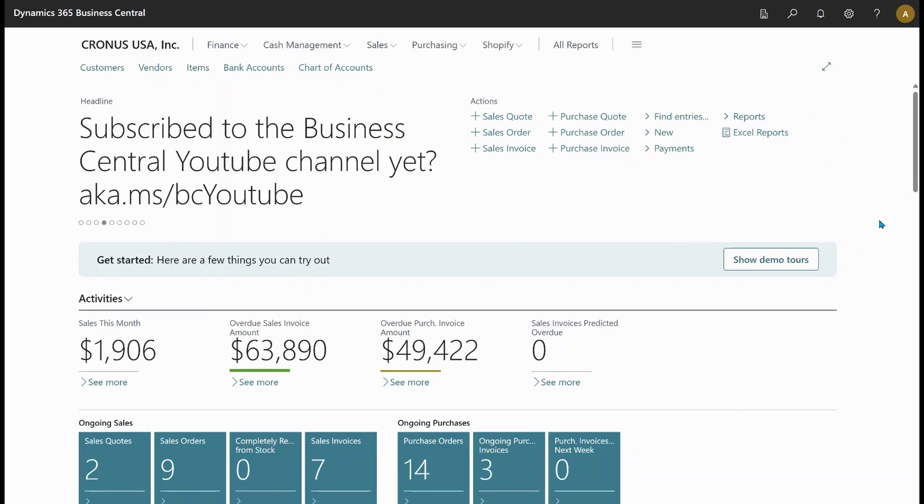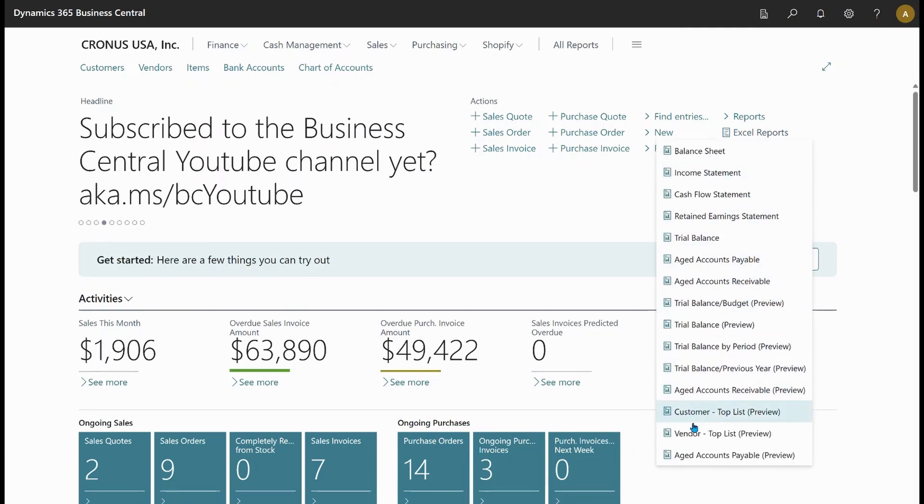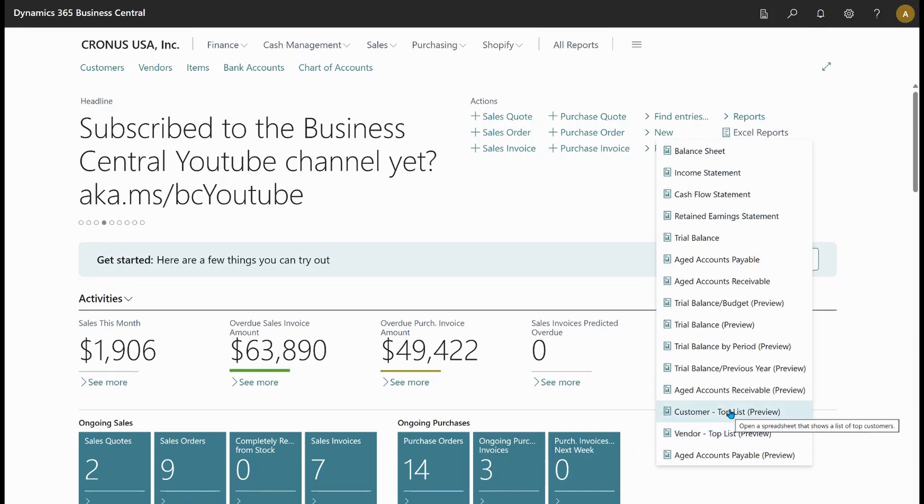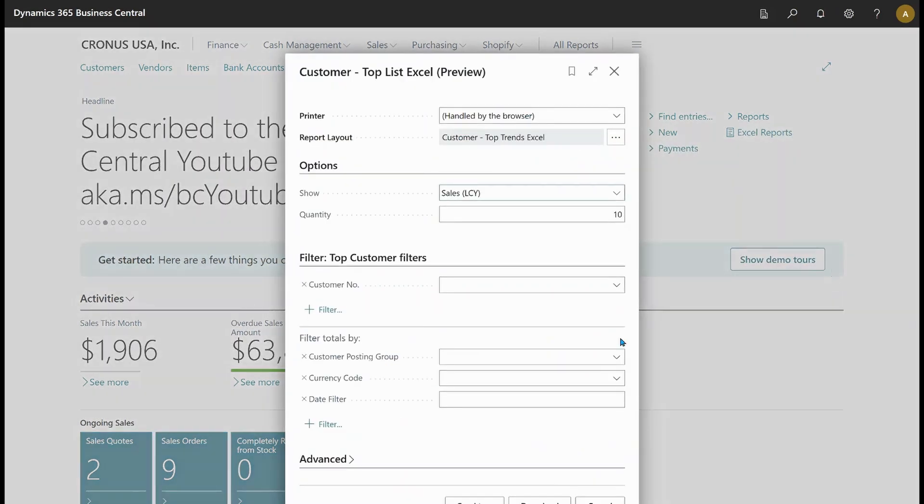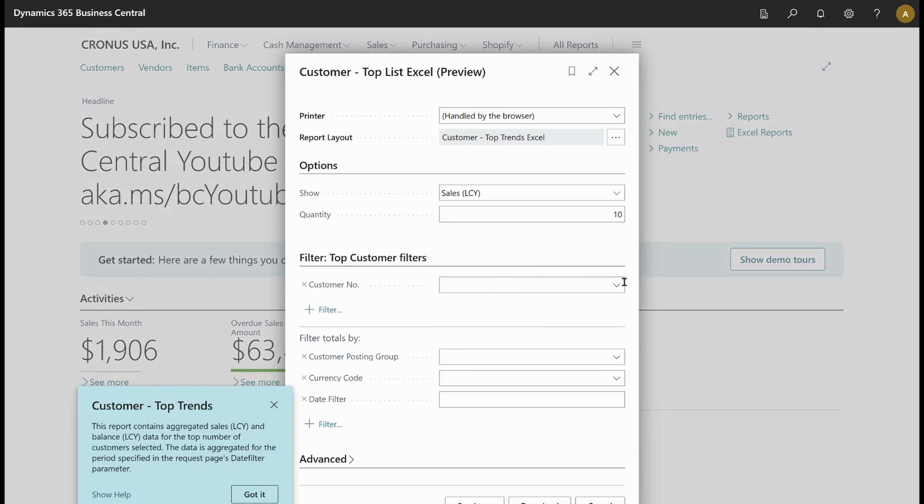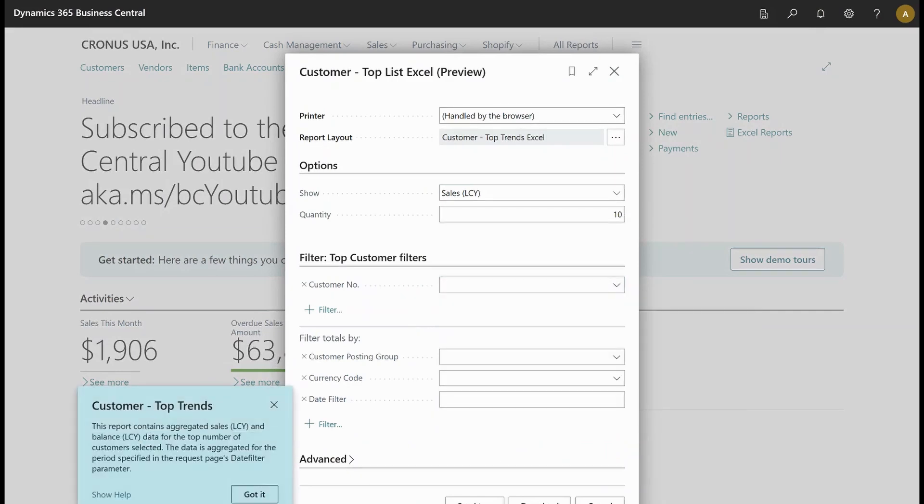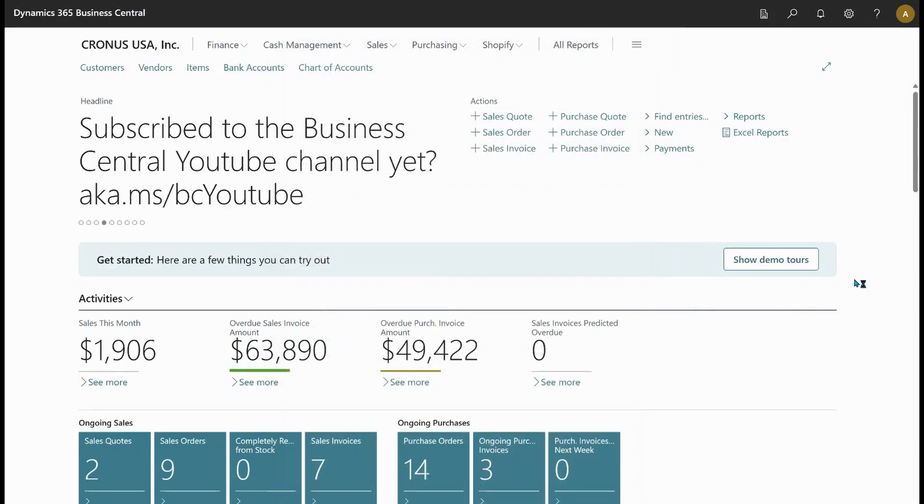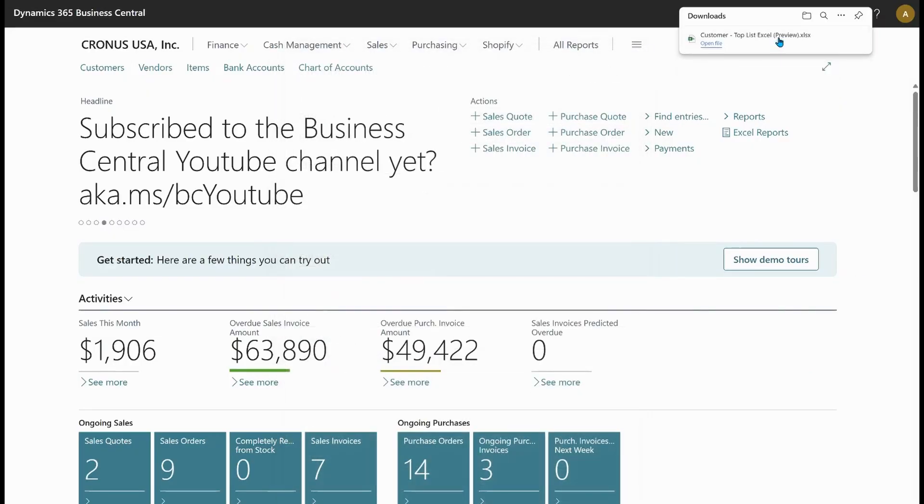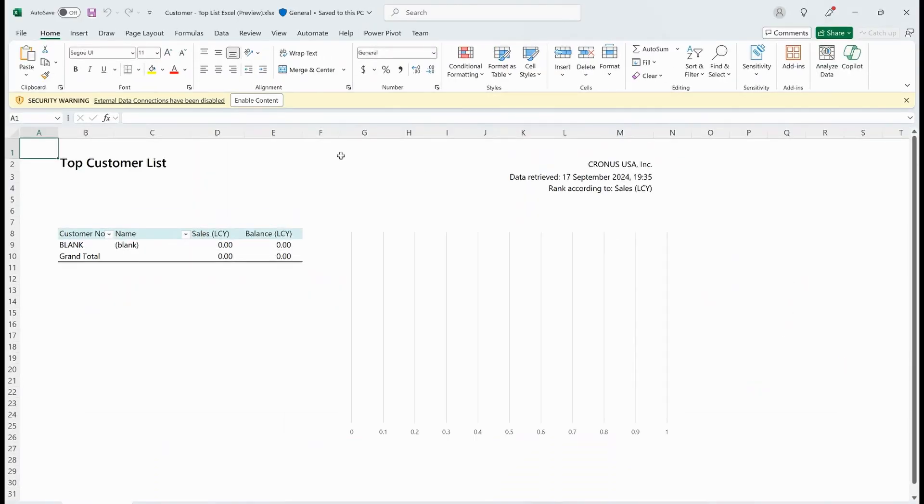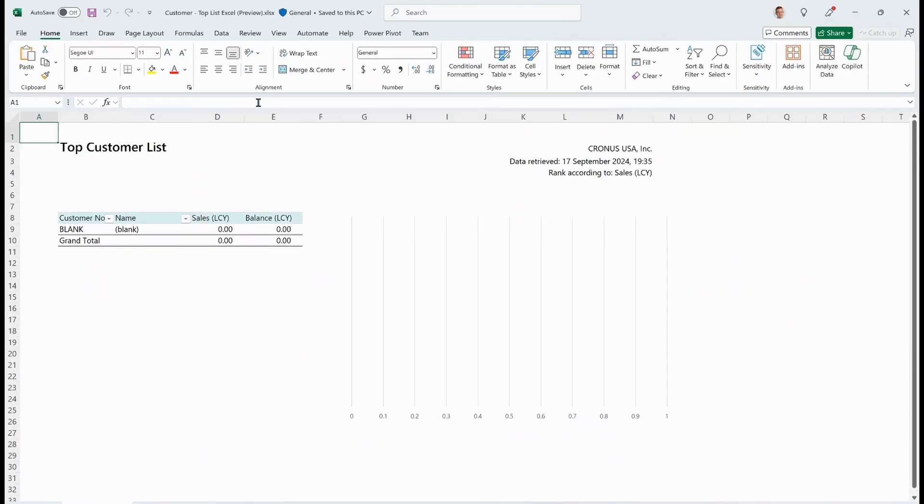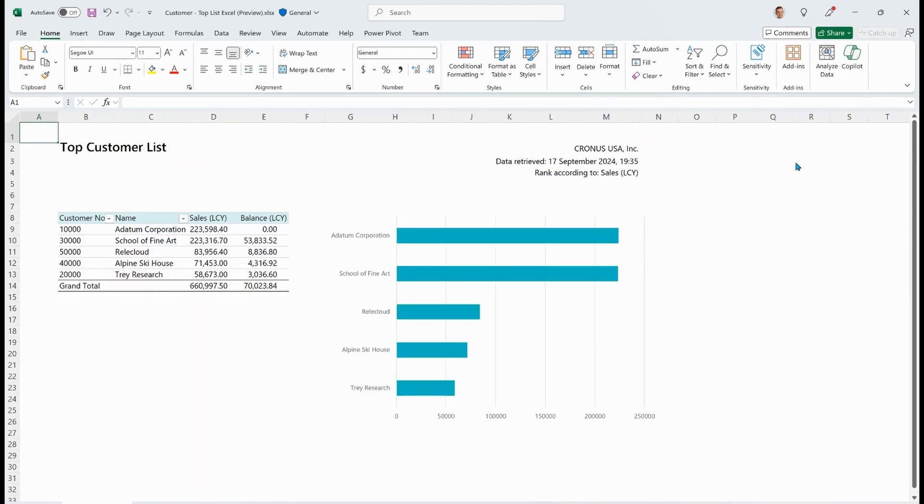All right. So here in Business Central, I will choose Excel reports and just pick any of the preview reports that we added in the last wave. Maybe it's a customer top 10. And I will say which customer I want. Maybe I just want all my customers. That's fine. Download it. And here we get it in Excel. I can open it up.